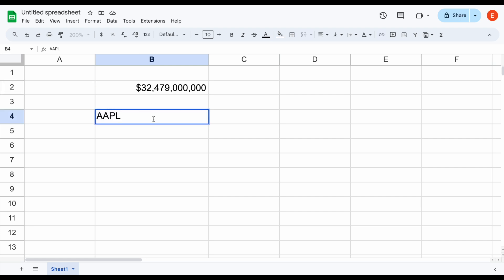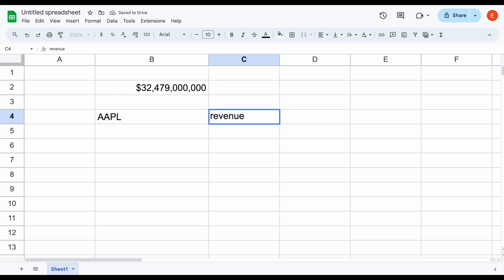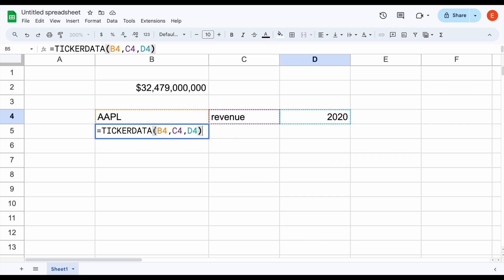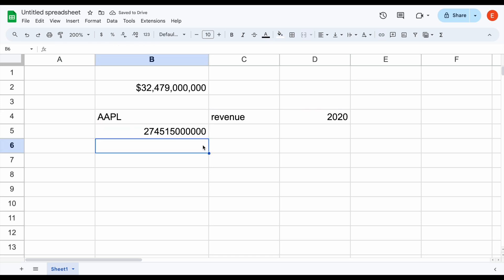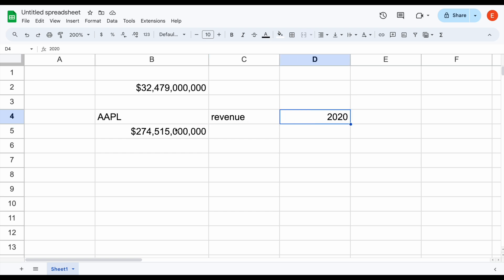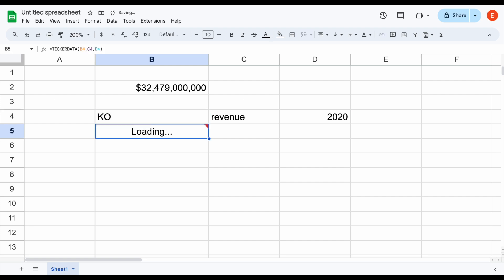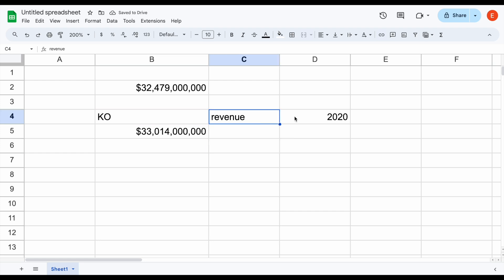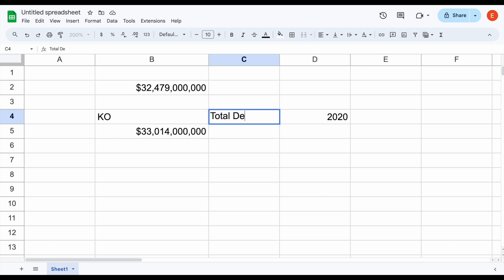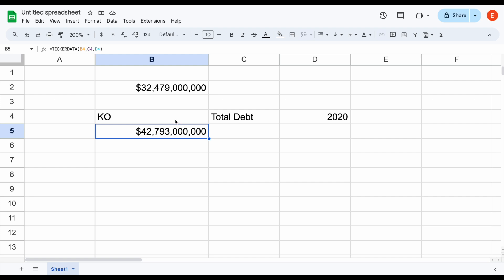Let's do that. Let's come over here and plug in the stock ticker AAPL, type revenue, and plug in 2020. We'll use our ticker data function again — click on Apple, comma, click on revenue, comma, and click on 2020. This time we just selected metrics that are already in our spreadsheet, so I'll click enter and this information is going to automatically load in. It becomes pretty easy to start automating the process. Because we selected cells that already have tickers in them, we can easily adjust what we want to see. Maybe we don't want to see Apple's revenue in 2020 anymore — maybe we want to see Coca-Cola. All I need to do is change AAPL to KO and hit enter, and we'll see Coca-Cola's revenue in 2020, which came in at about $33 billion. Maybe I want to look at Coca-Cola's total debt instead — I can plug that in and hit enter, and again this will automatically load in.